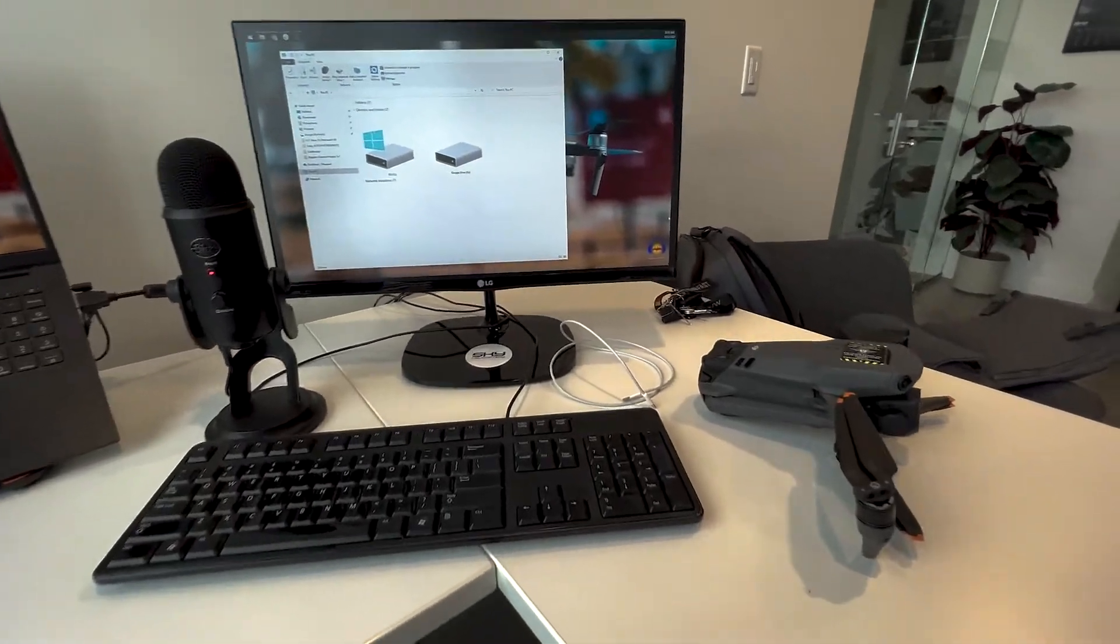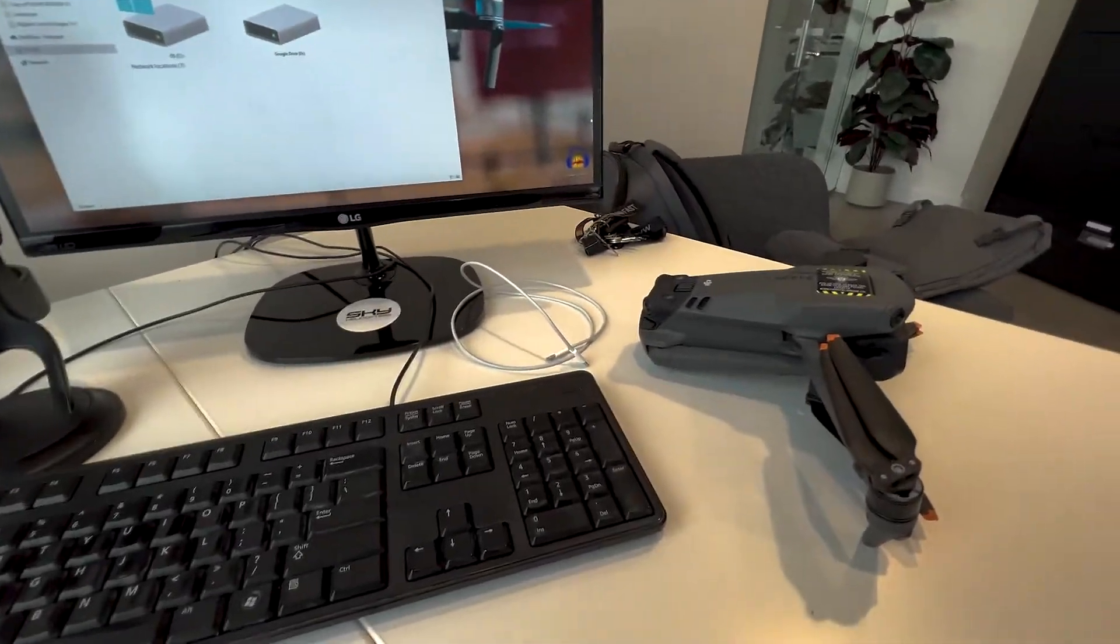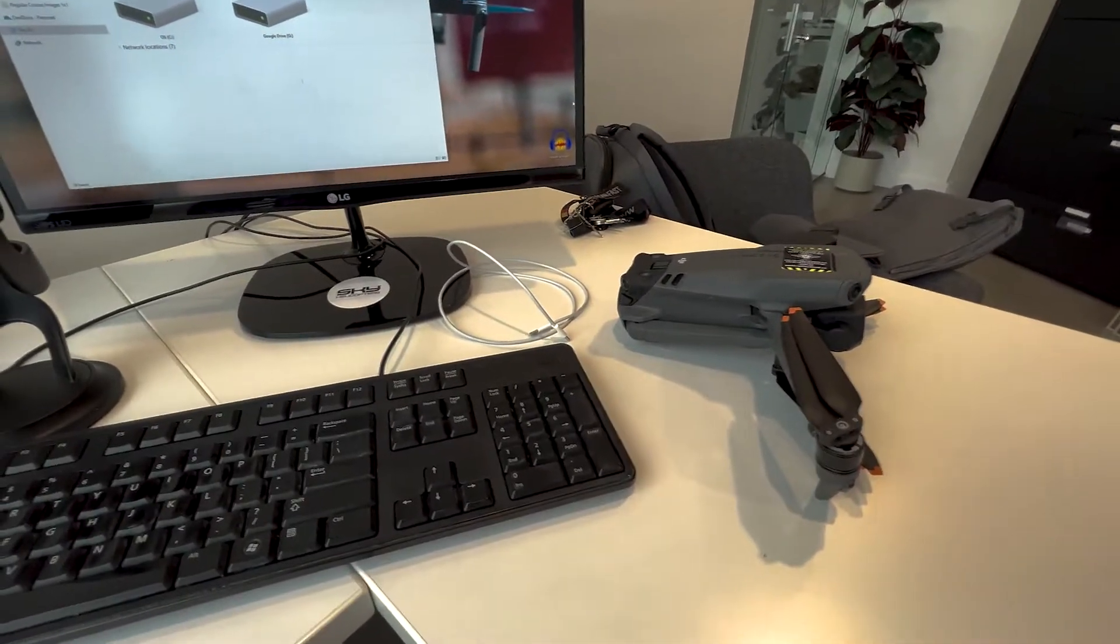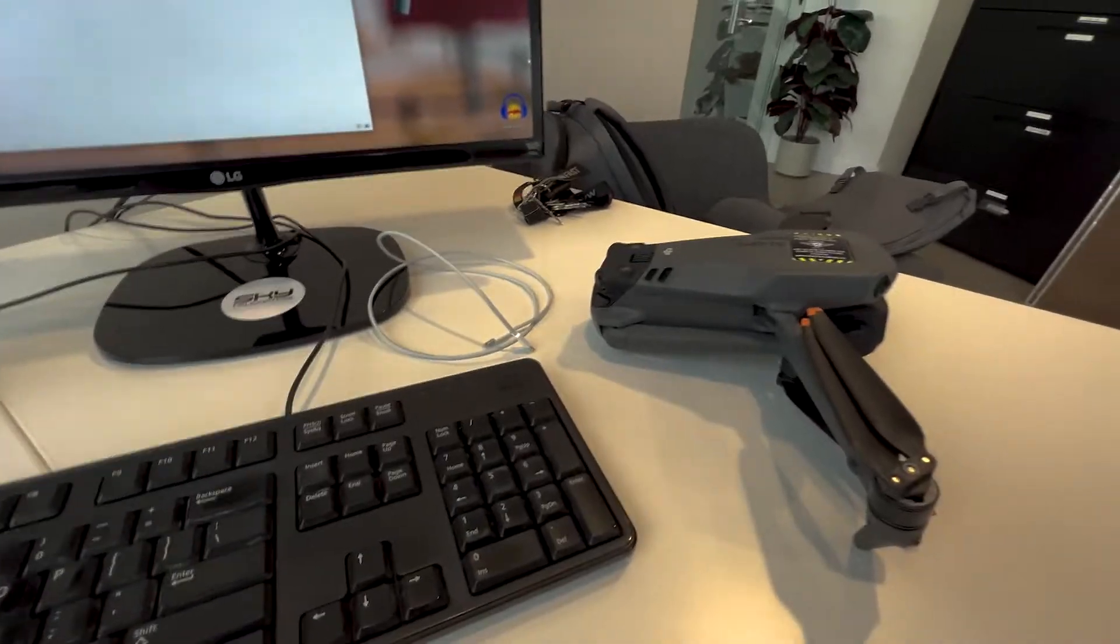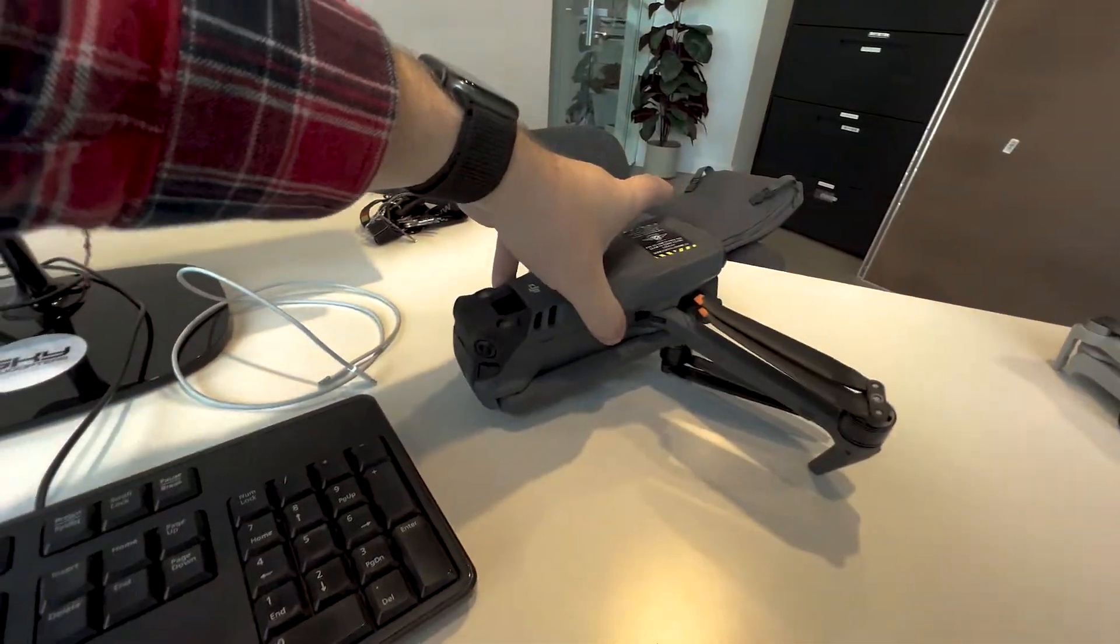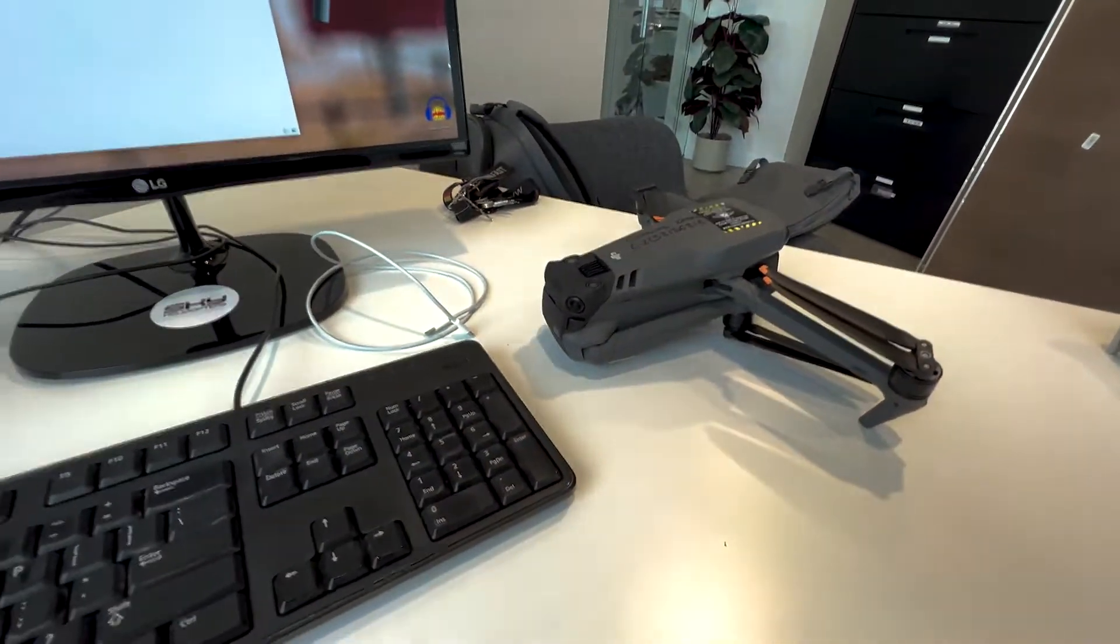Hey, it's Ian at Coastal. So here's how to get footage off of your Mavic 3 if you don't have an SD card and you end up recording to the internal footage.